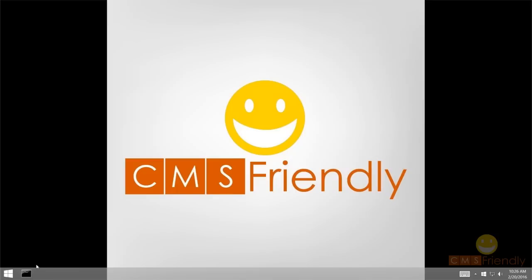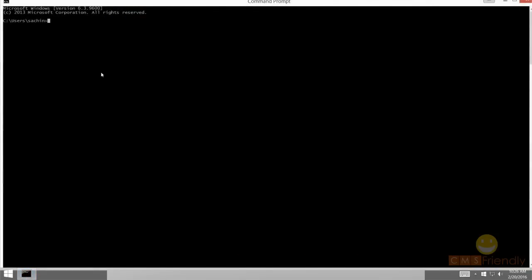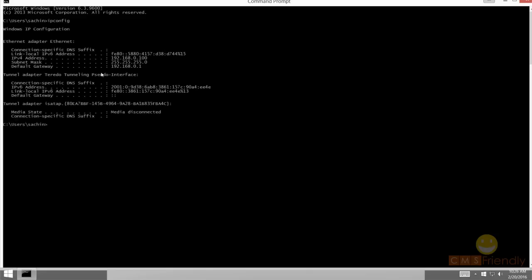Now we've set up the PC settings. One thing we need to know is the IP address of your PC. Open the command prompt and type ipconfig. Write down your IPv4 address — in my case it is 192.168.0.100.